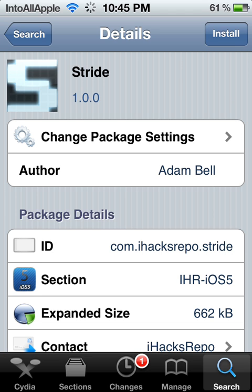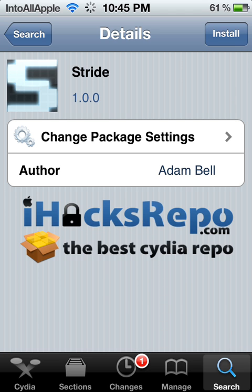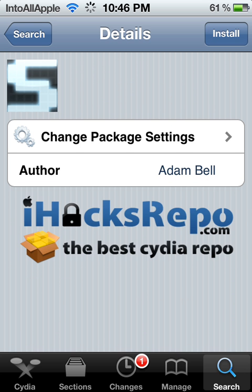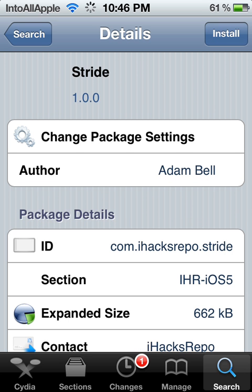From this point just hit 'Install' and then 'Confirm.' Since I already have Stride downloaded on my iDevice I won't download it again, but that's basically how you download Stride for free. If you found this helpful, go ahead and subscribe to my channel and give the video a thumbs up.